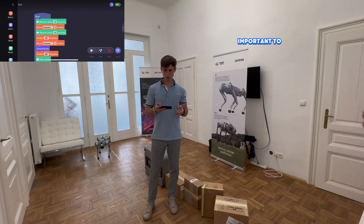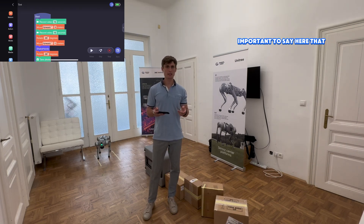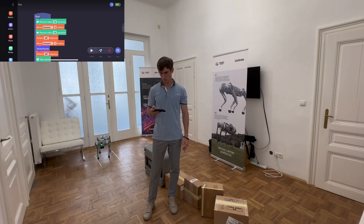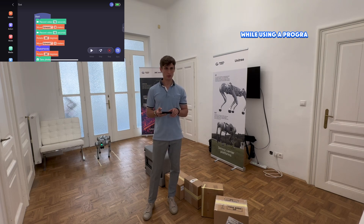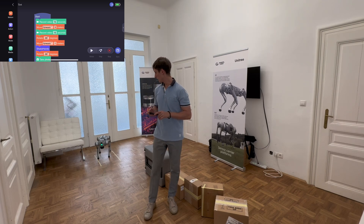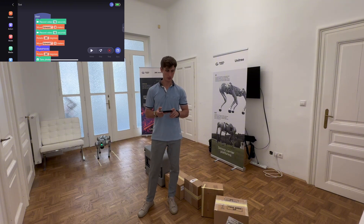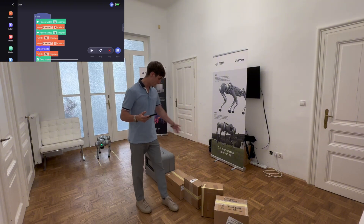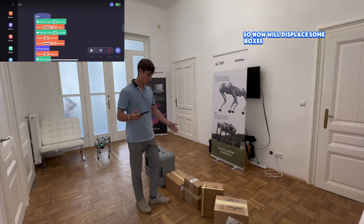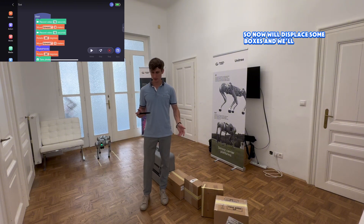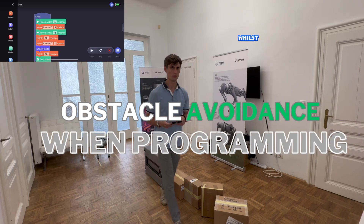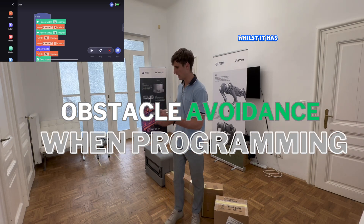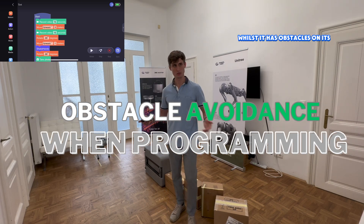Important to note that in this one-use program mode the robot won't automatically repeat. Now we will place some of the boxes and we will see how that will be placed. It has an optional switch.